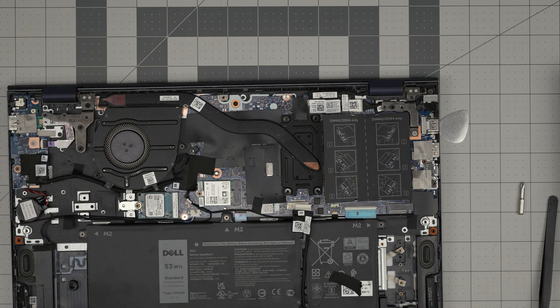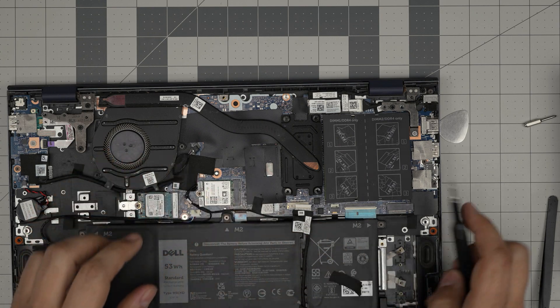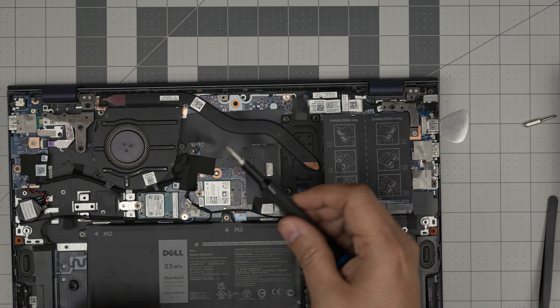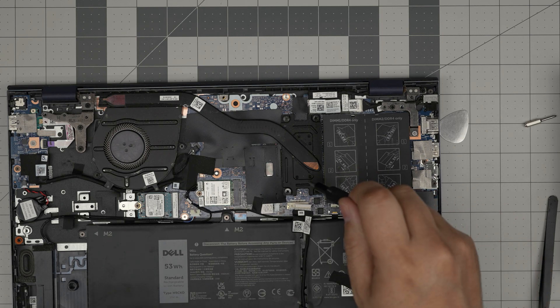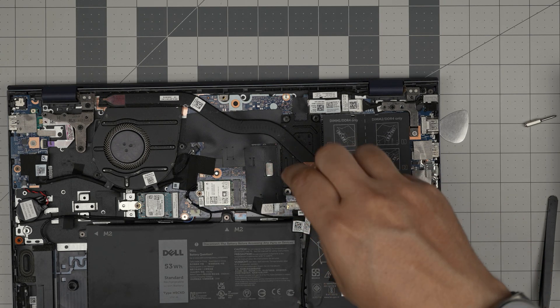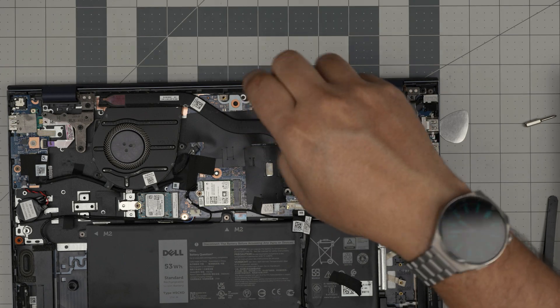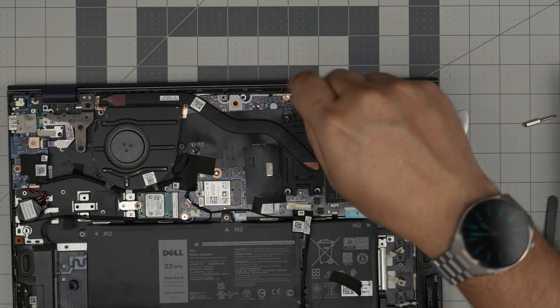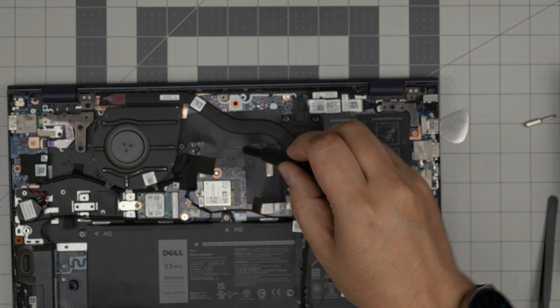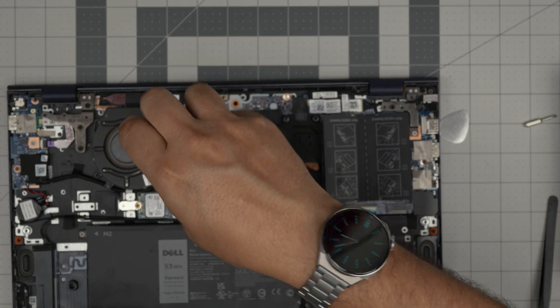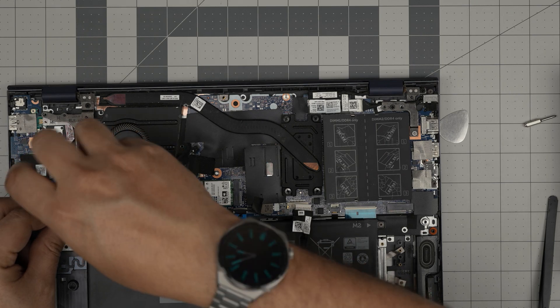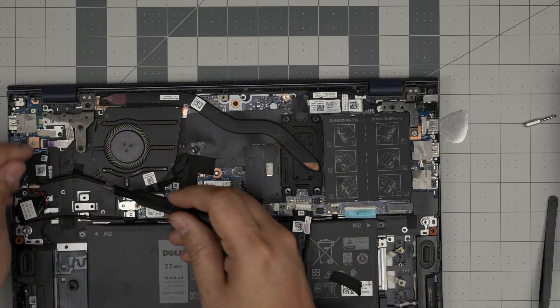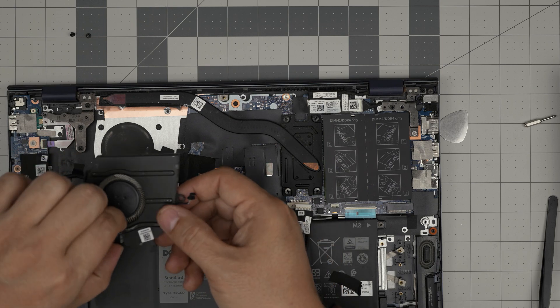Next we want to switch to a Phillips number one. Bottom case was Phillips double zero. The rest is Phillips one. We want to remove the four screws for the heatsink. They have a C-lock again, you just want to loosen them up and remove the two screws for the fan.